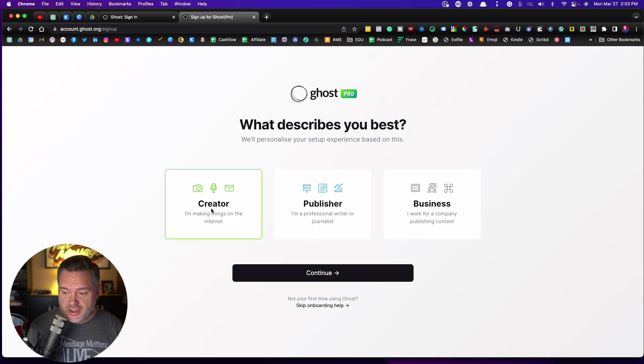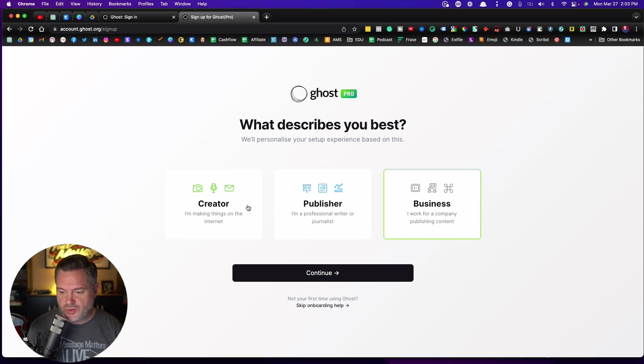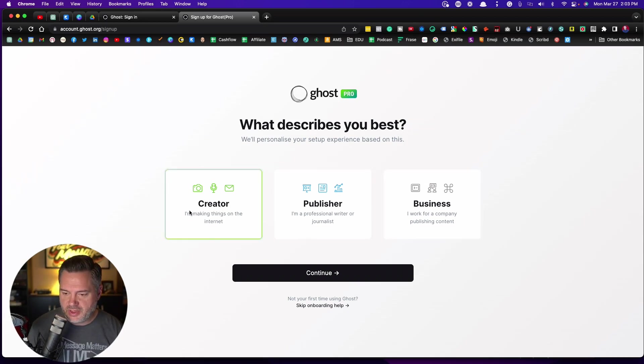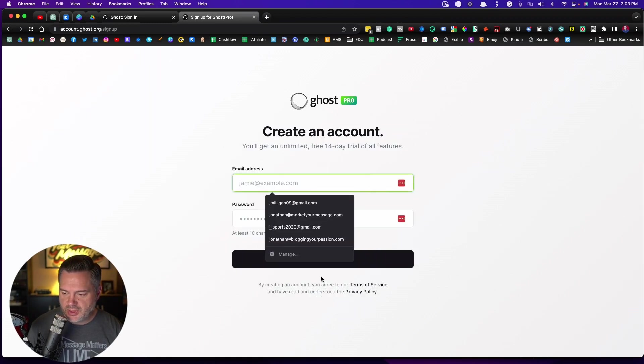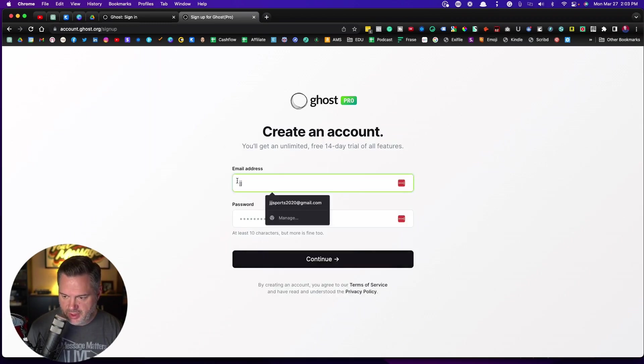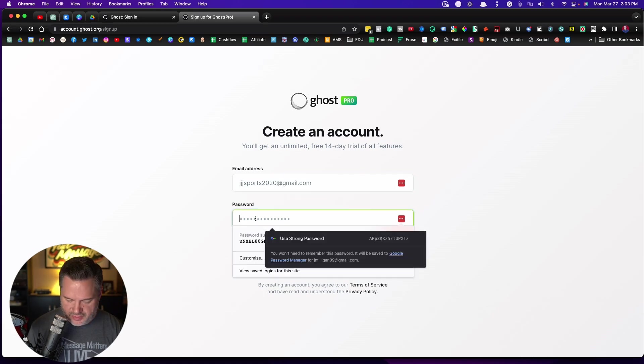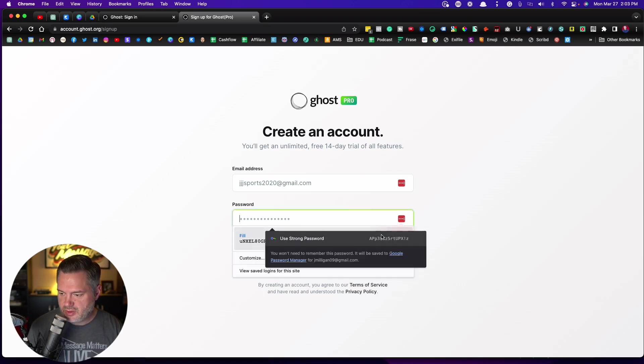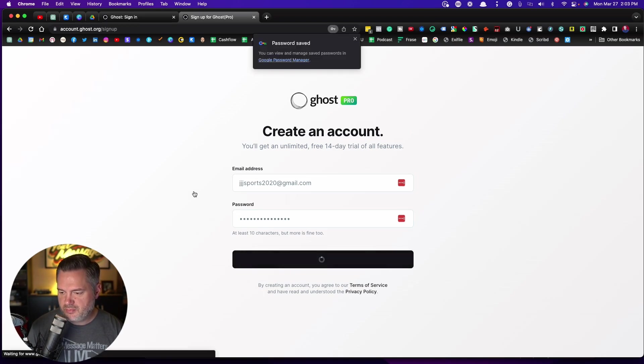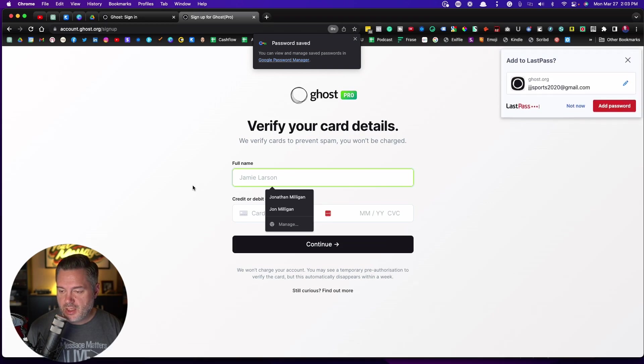All right, it wants to know, are you a creator? Are you a publisher? Or are you a business? So for most of you that follow me, you're going to be in this creator arena. So we're going to click on that. It's going to ask for an email address. I'm going to give it one of my other kind of less used email addresses. And I'm just going to use the password that my software tells me to use. And there we go.